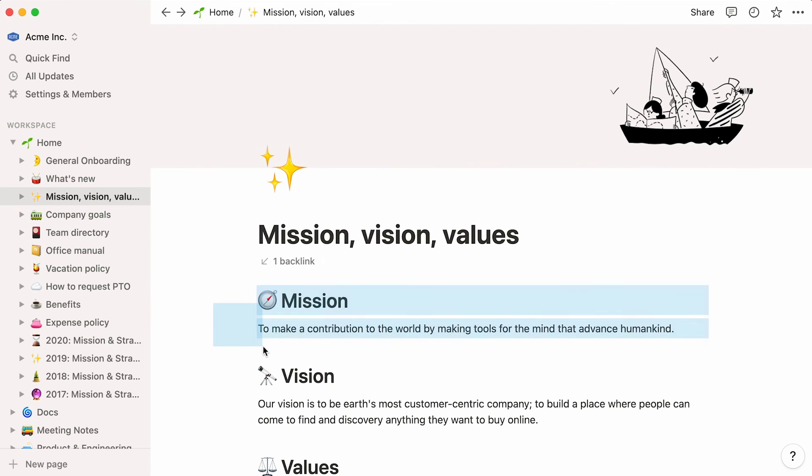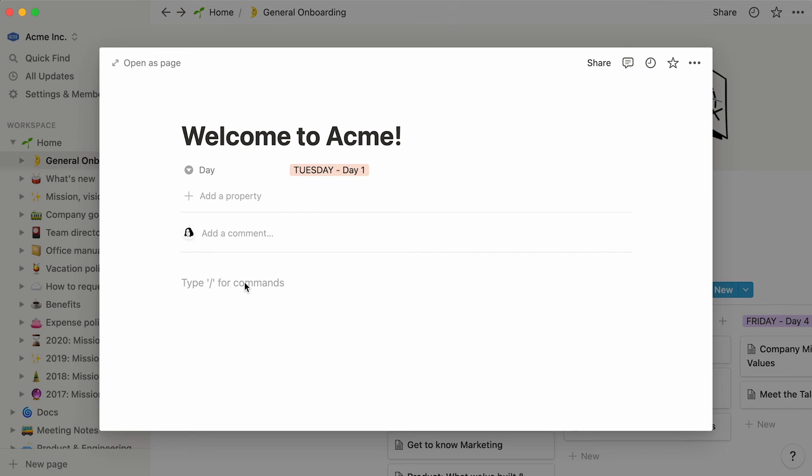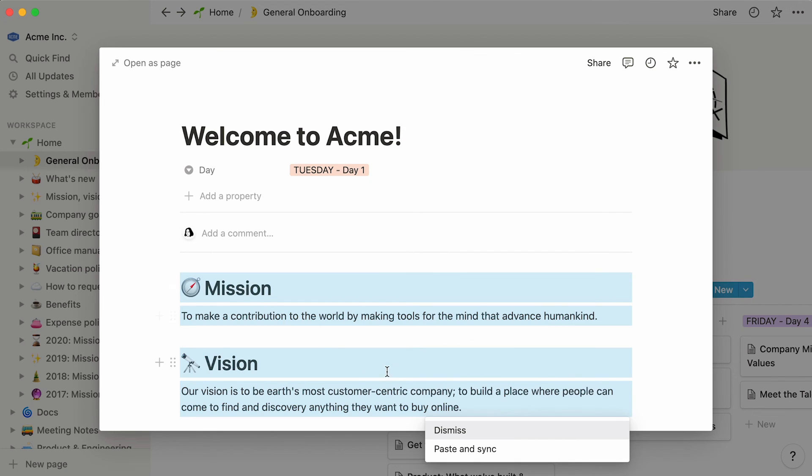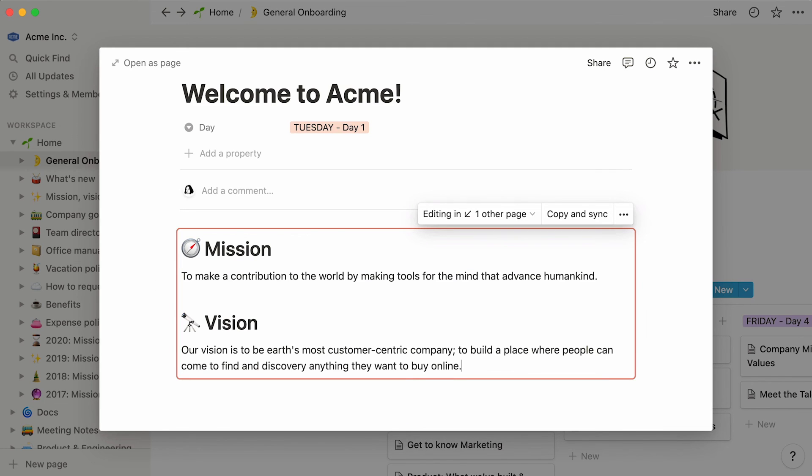Select your content, and simply copy it to your clipboard. Go back to your card in the onboarding database, and paste your content. This window will pop up. Select the paste and sync option, and now your content is synced. Whatever changes you make to the company mission and vision will be automatically synced everywhere it's linked. This saves you from the hassle of manually finding and updating your content in all the places it's used.